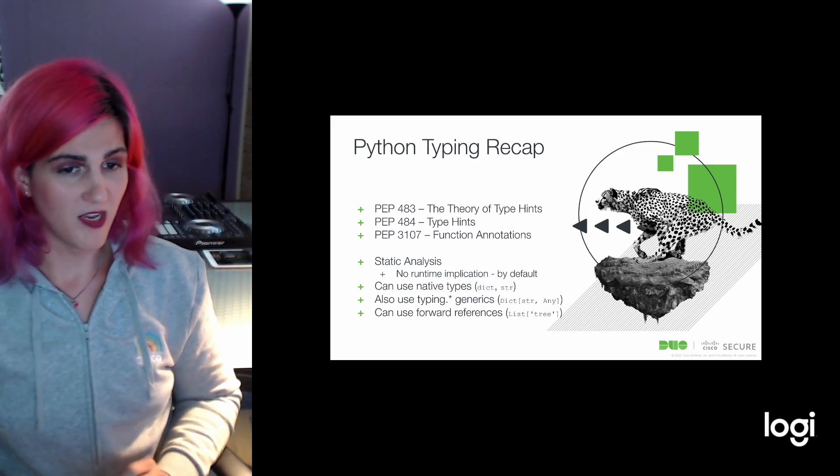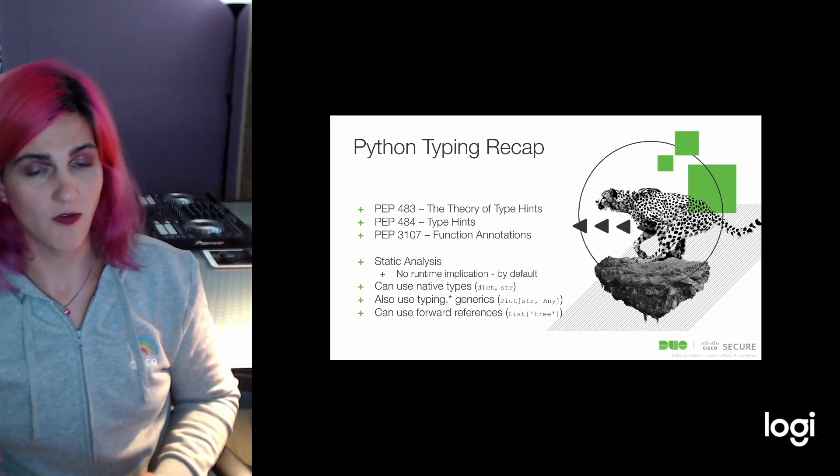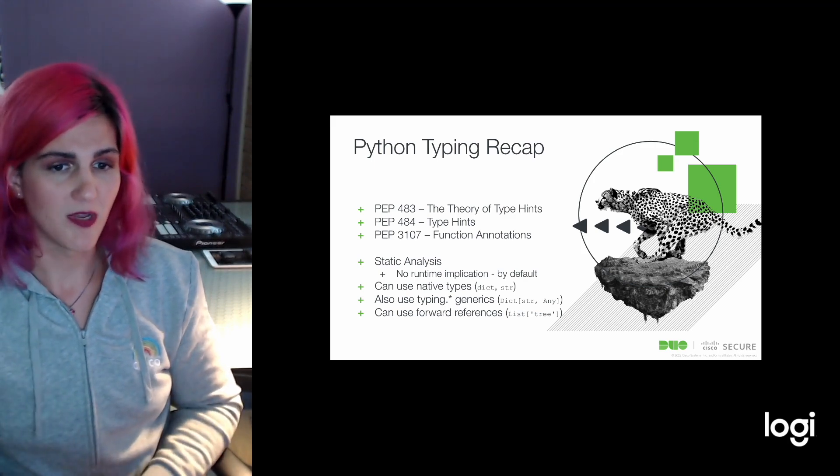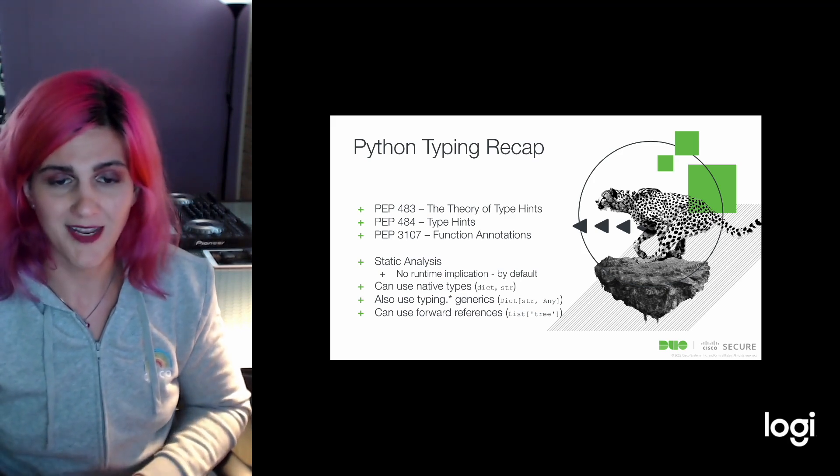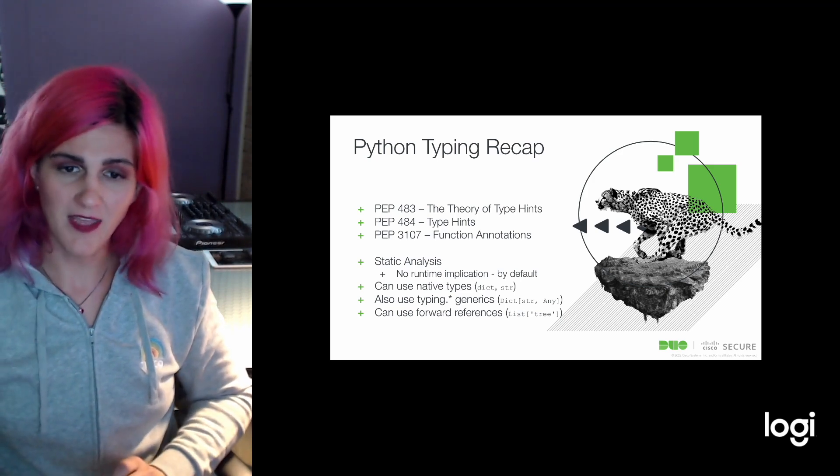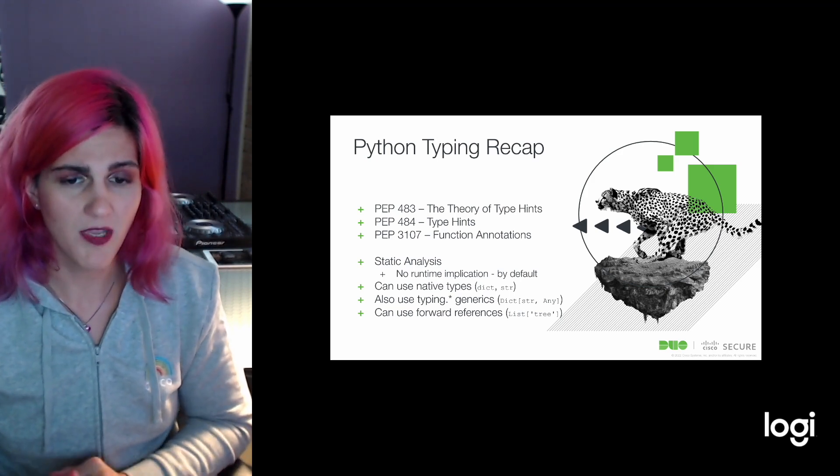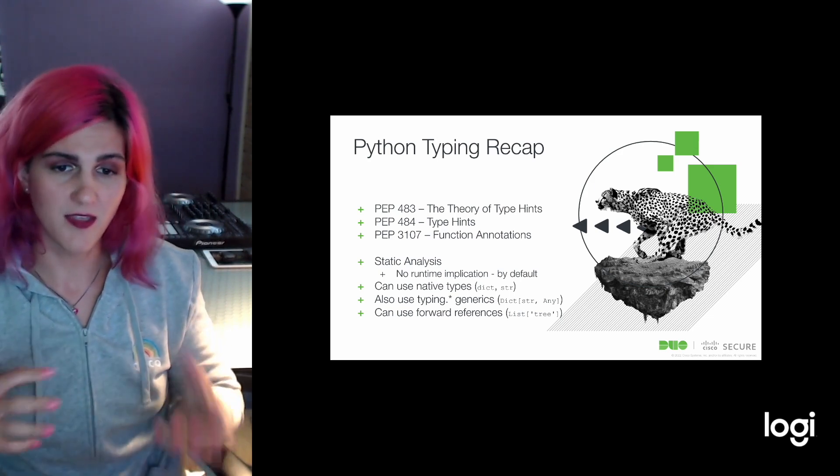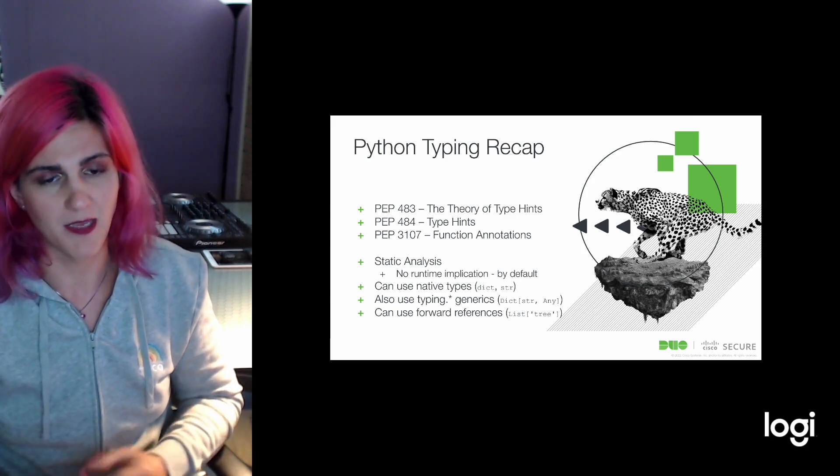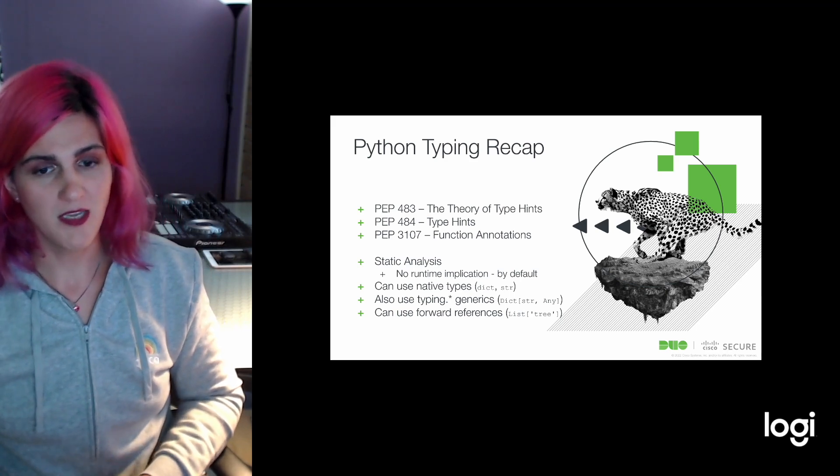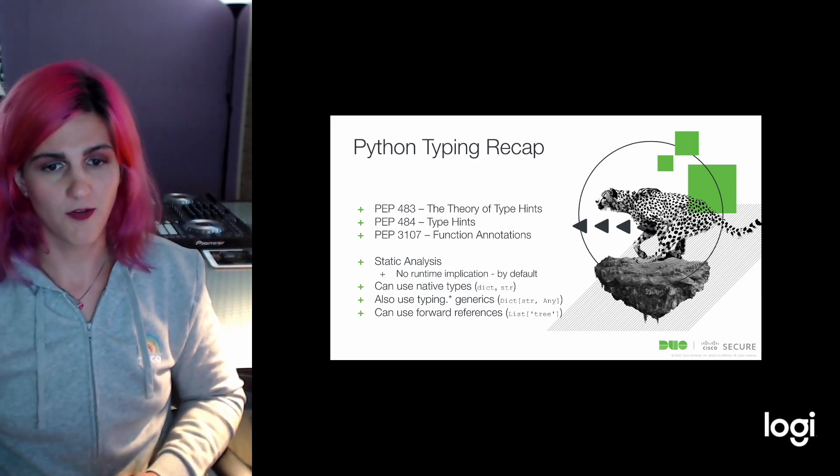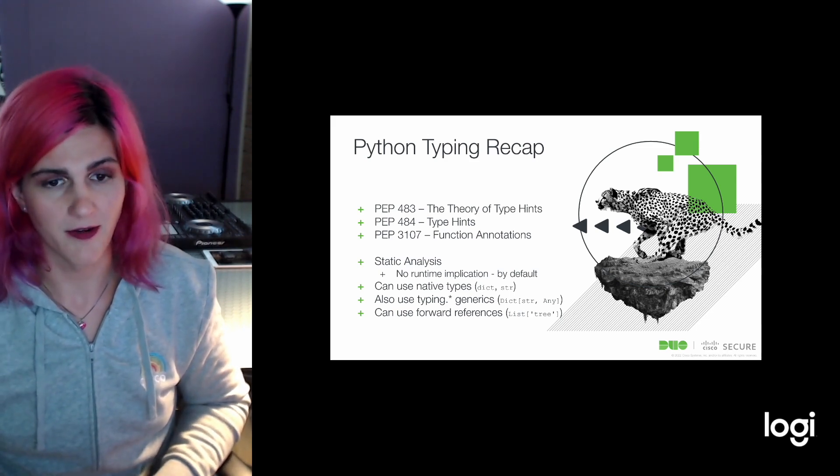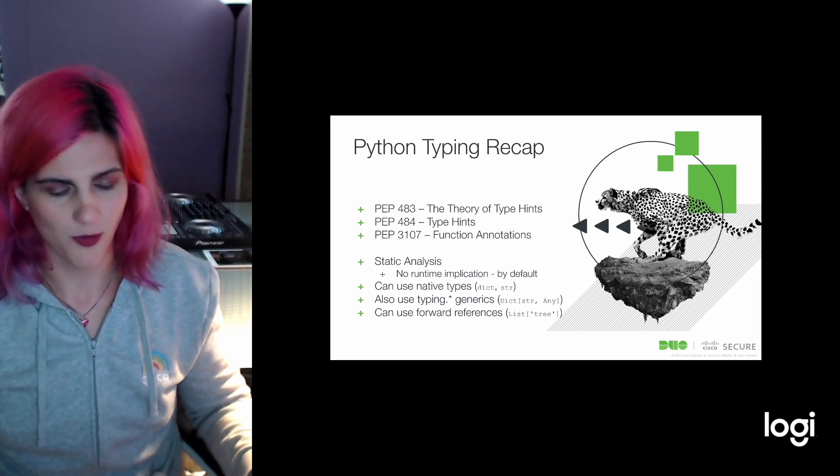We can use native types to annotate, so if we just want a dict or a string, we can use those by name. We can also use generics defined under the typing namespace. Here's an example of a dictionary that has a string key but can have anything in the value bucket. We can also define forward references by putting a string that is the type name. As the analyzer is running, if the type is not defined yet but will be resolved later, this will create a reference.